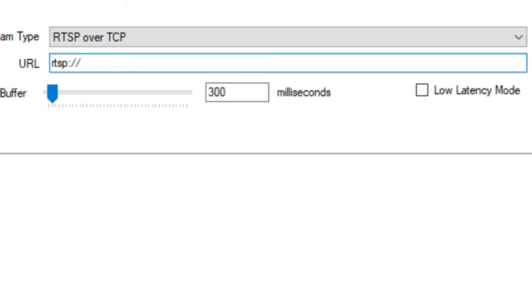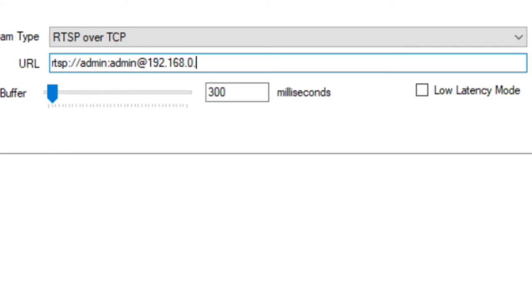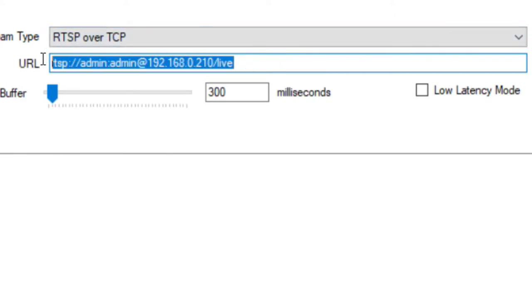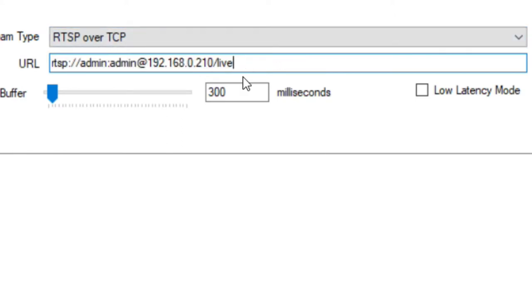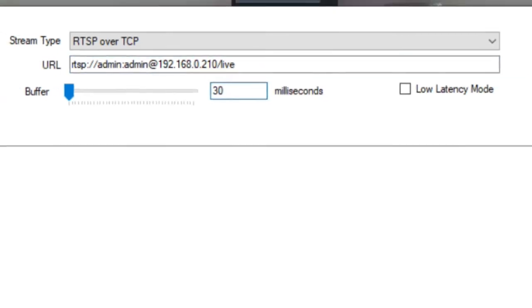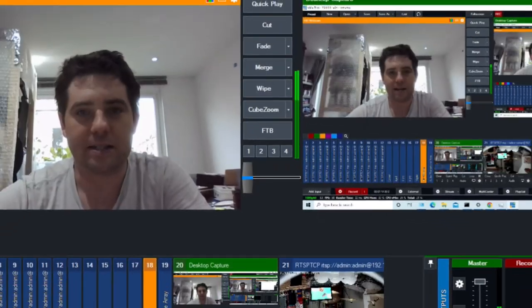So this is where it gets a bit specific. It's admin and then colon to separate your username and password. And admin being the password. At the IP address. And then forward slash live. So this tends to work with quite a lot of cameras. At least all the ones I've tested use this format. And I'm going to change the latency to 30 milliseconds. And I'm just going to add that as a camera.